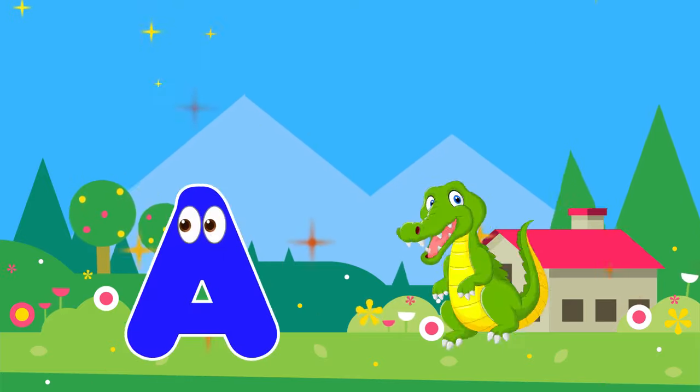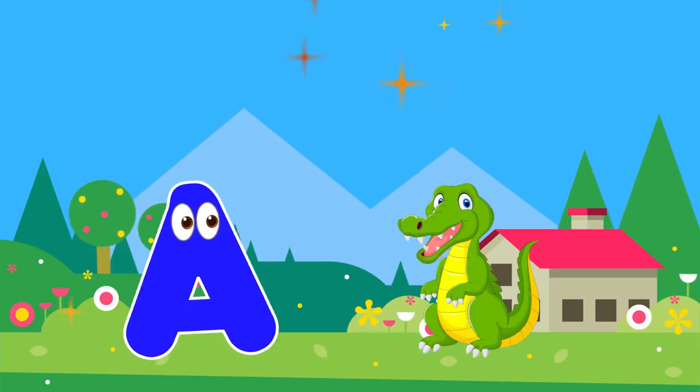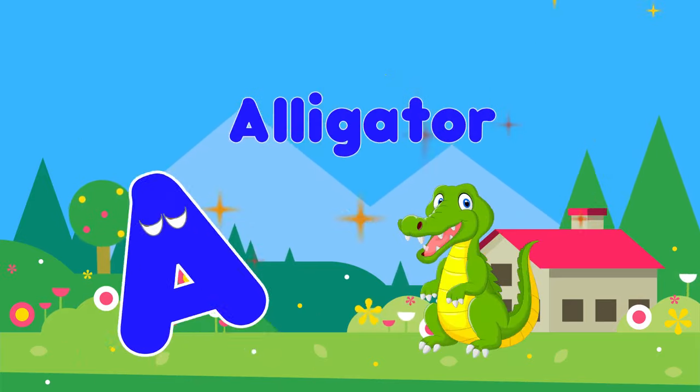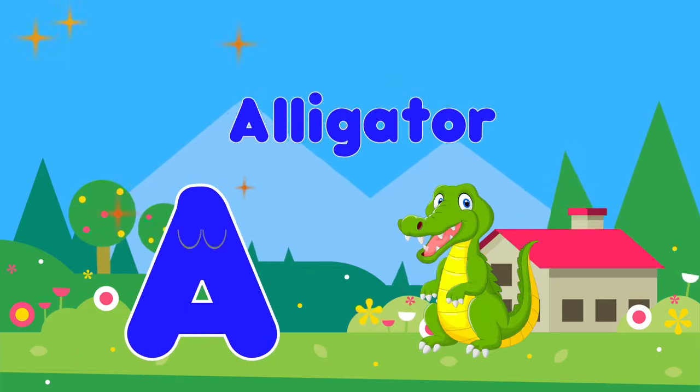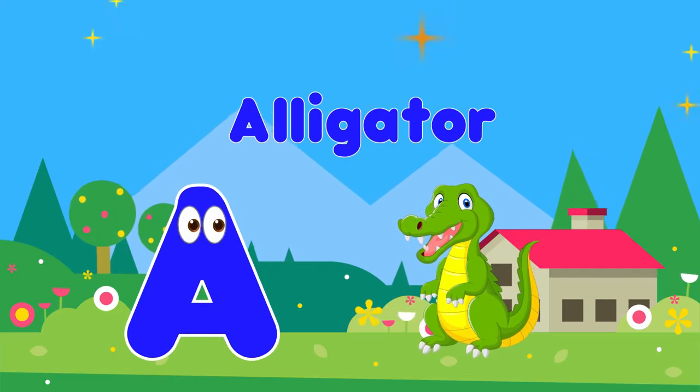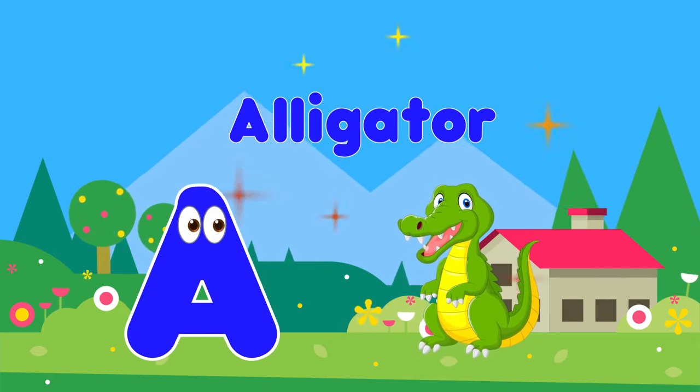A is for Alligator. A, A, Alligator, A, A, Alligator, A, Alligator.